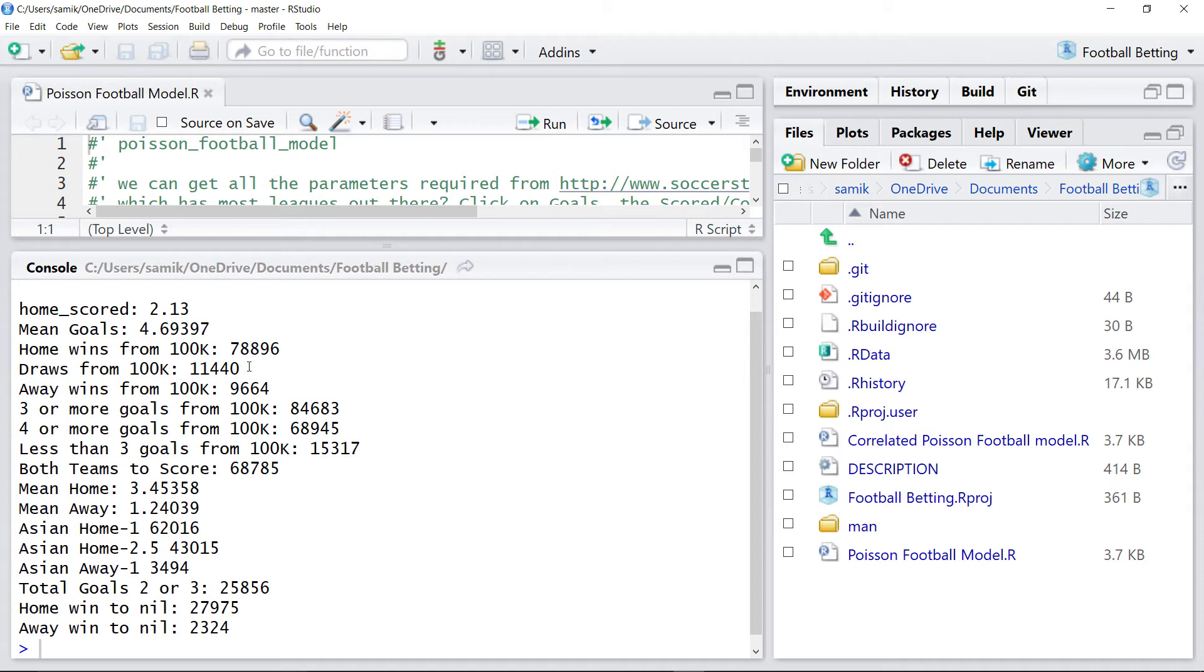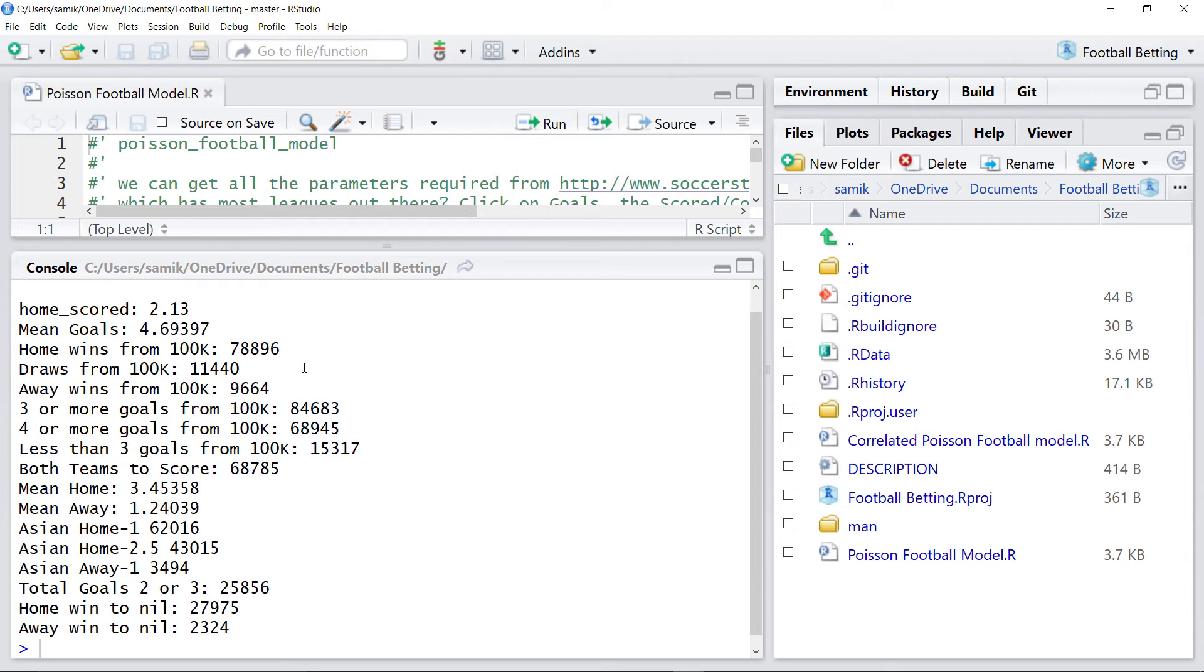Part one is to do the simulations and see what we find. Step two is to look at the betting markets to see does or do the markets agree with what we find.